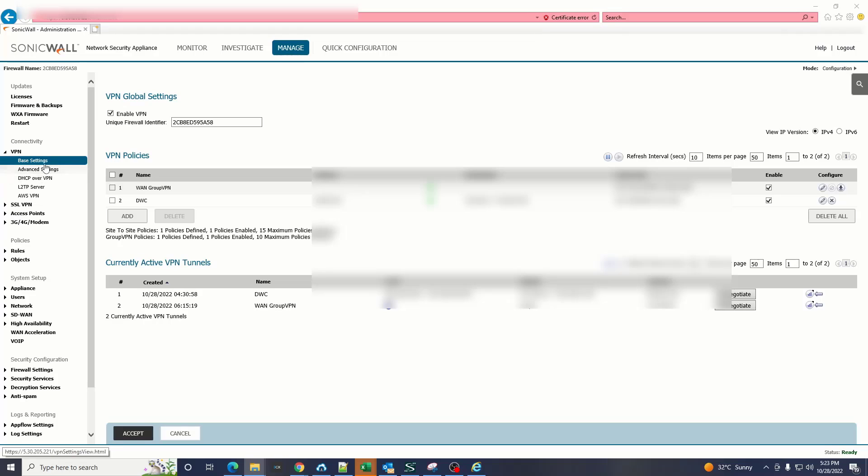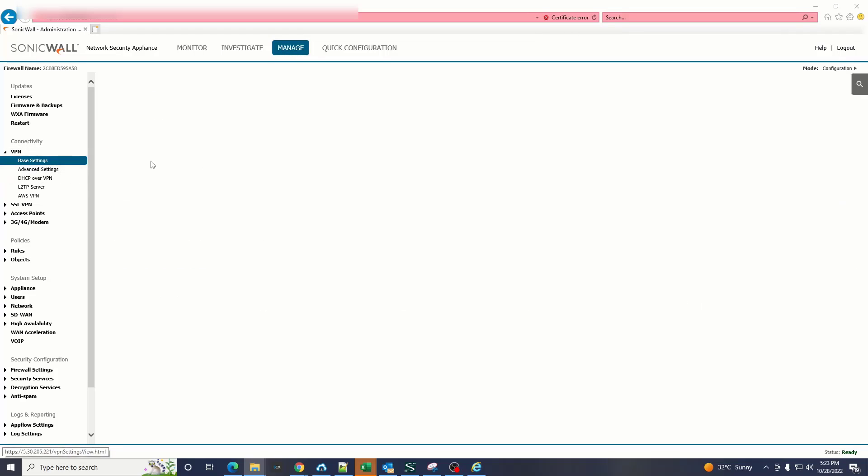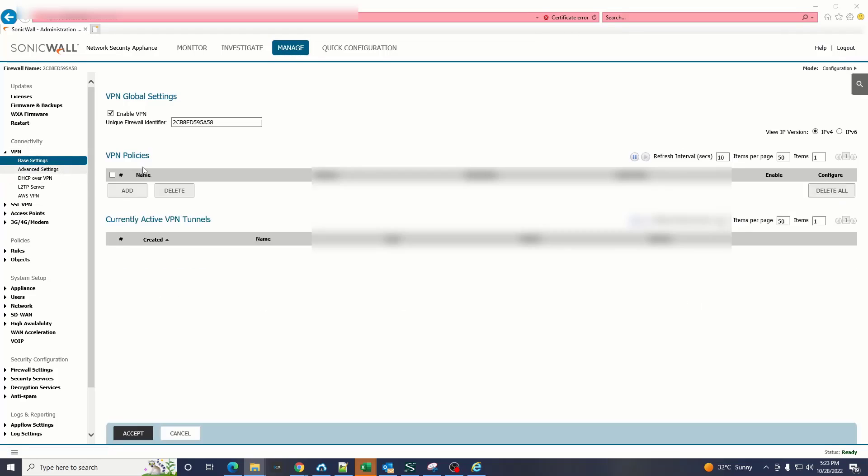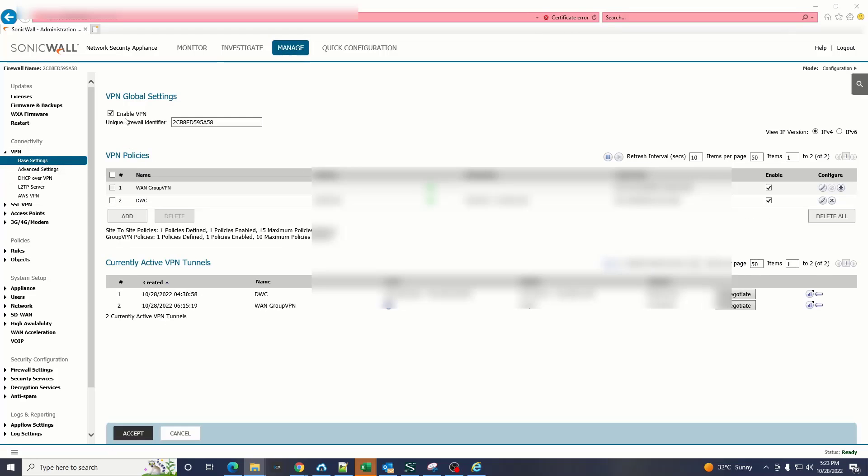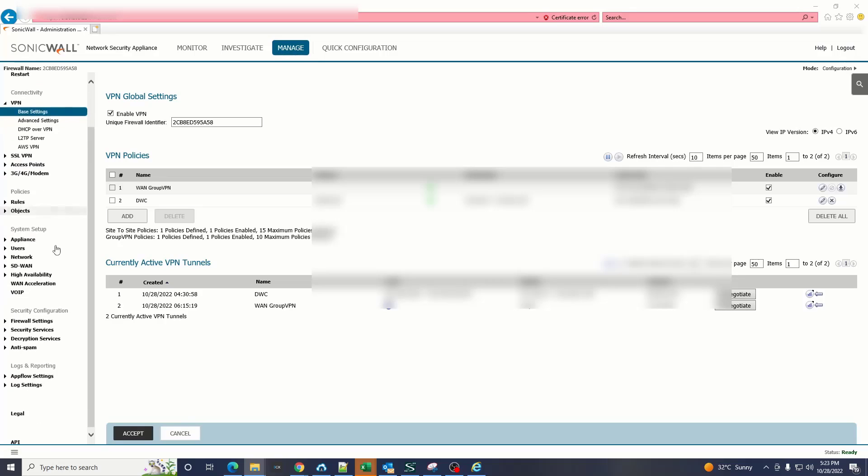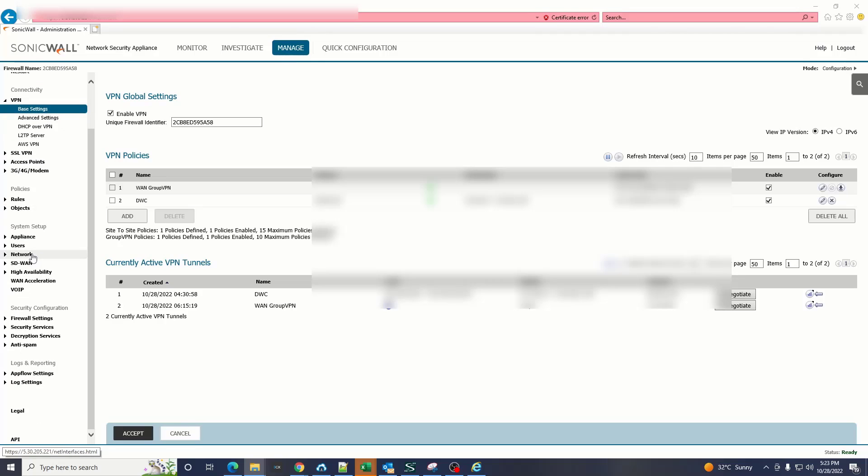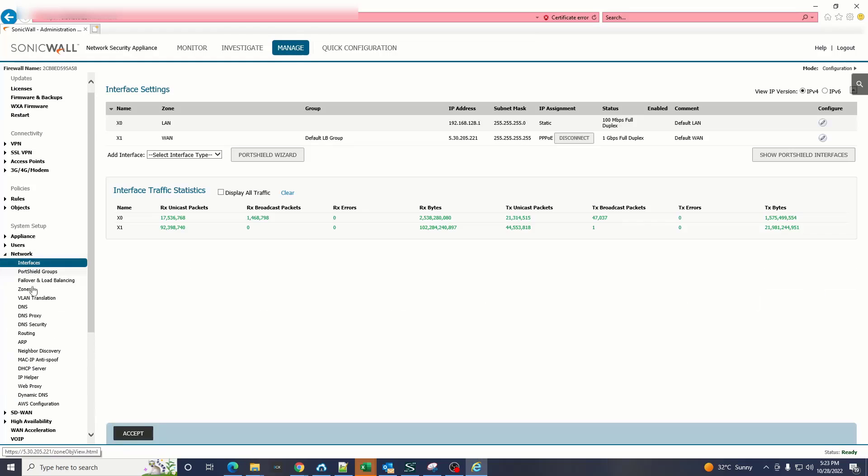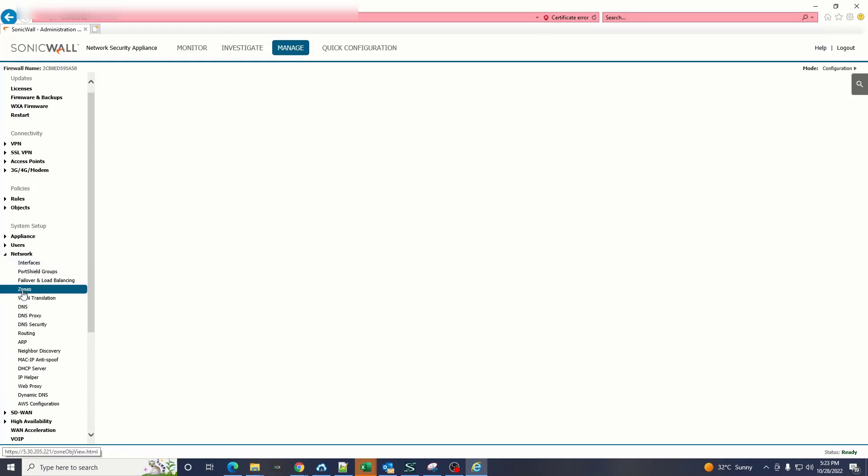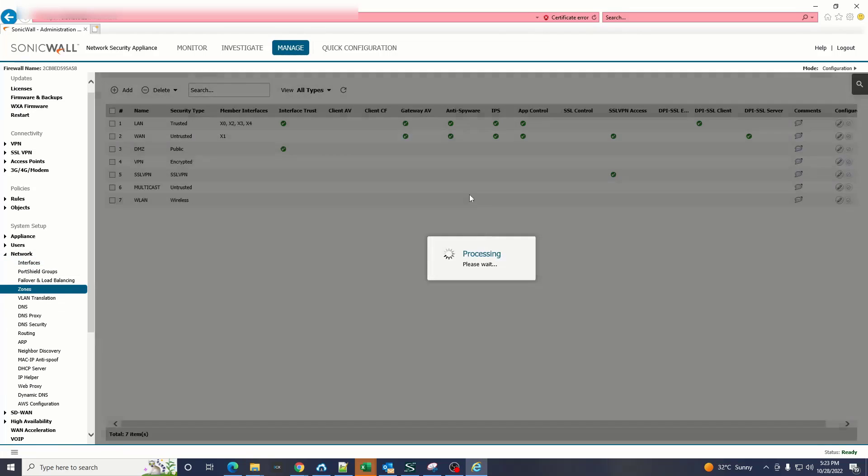In the VPN-based settings, make sure that enable VPN option is enabled. The next step is network settings. In network settings you have to go to the zones.